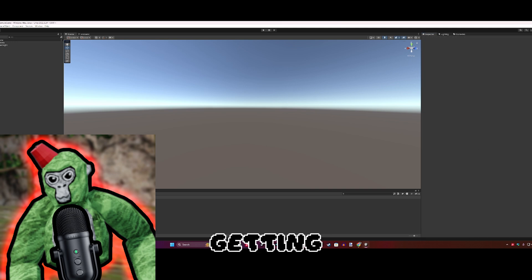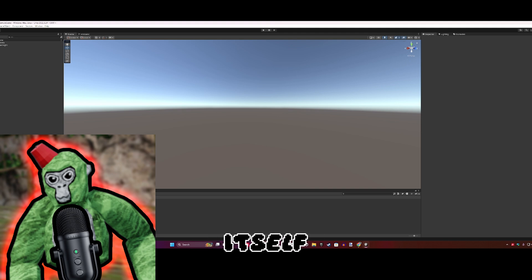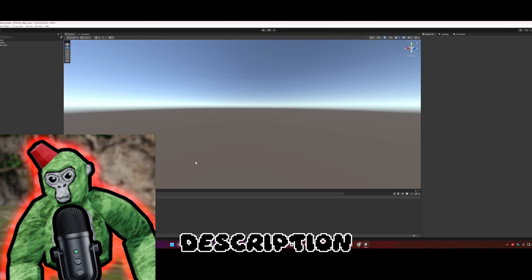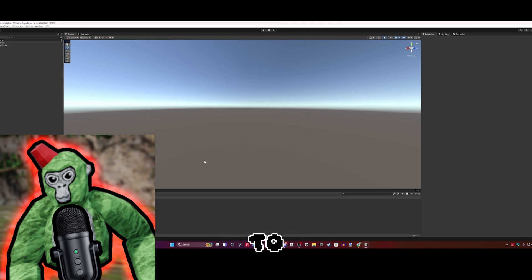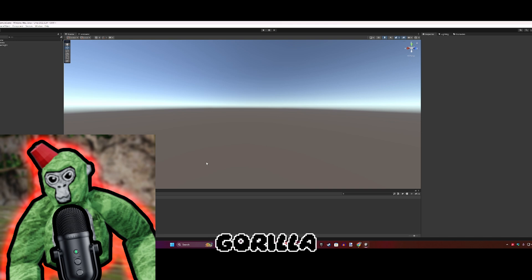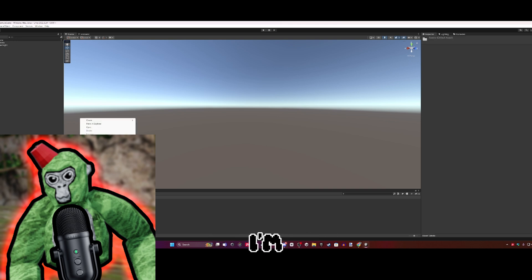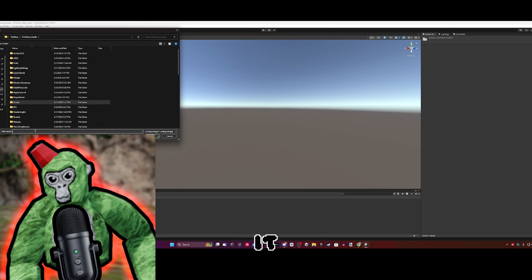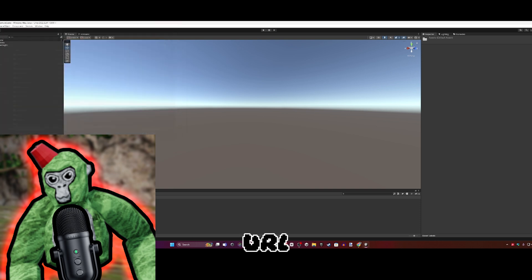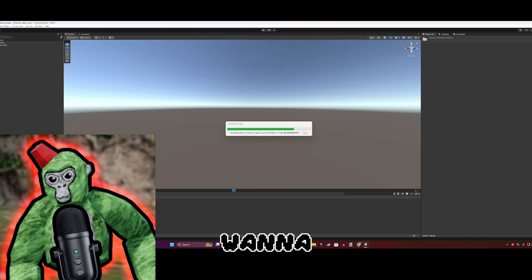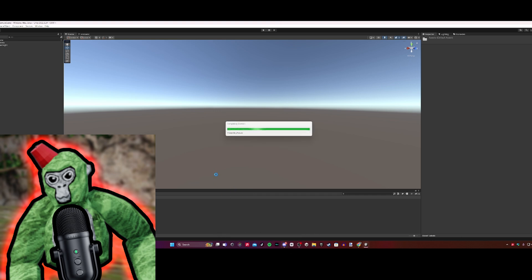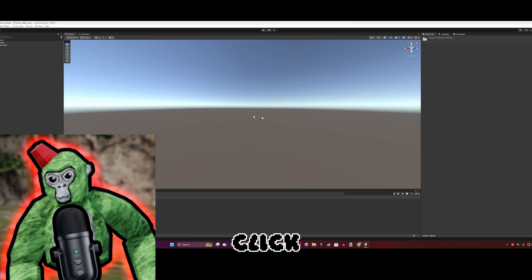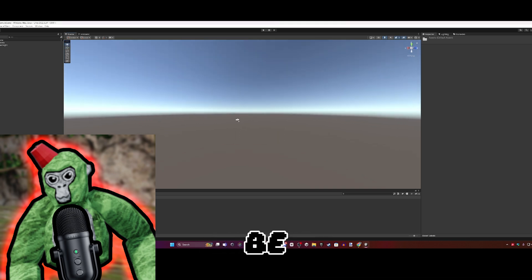Now we can start getting into the game itself. I'm going to link a GitHub URL in the description that leads to Gorilla Tag's official open-source movement, so you can actually play like a gorilla. I'll import that now. If you don't have it, go to the description, click the GitHub URL, and install the Unity package. It'll ask you to reload the scene - just click Reload.